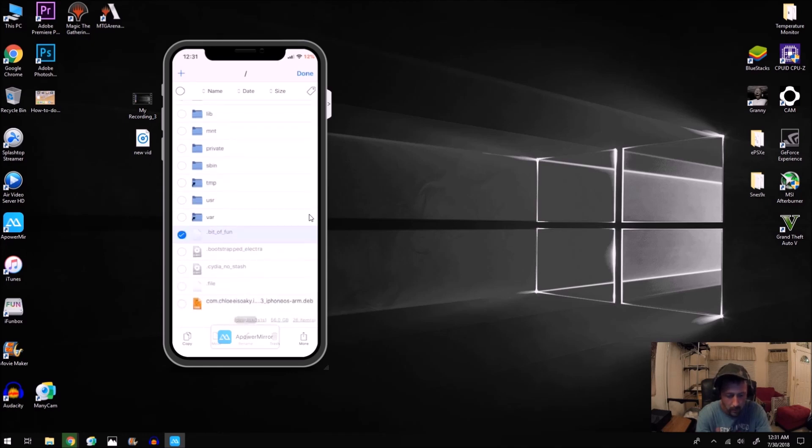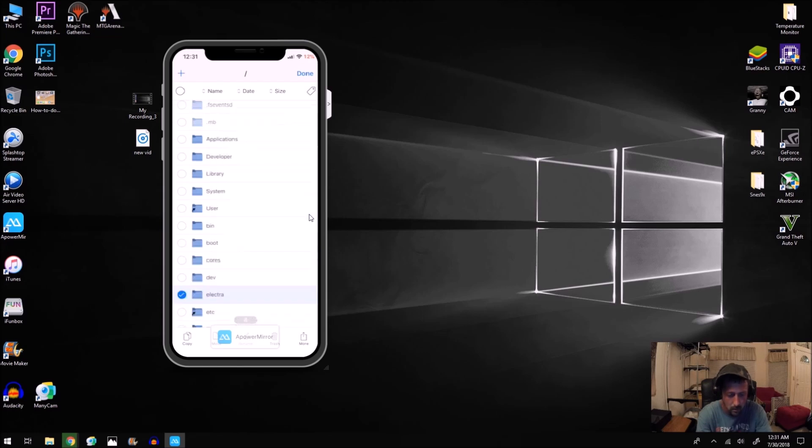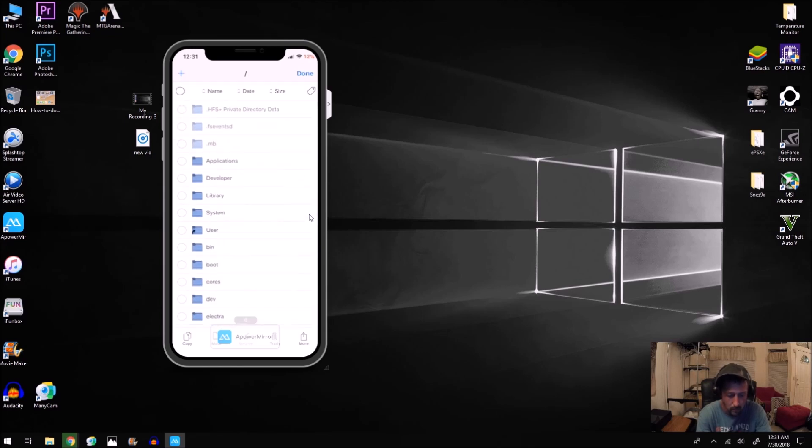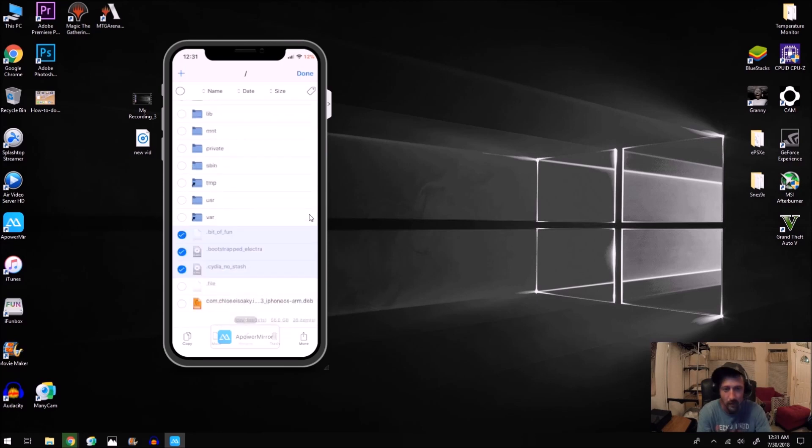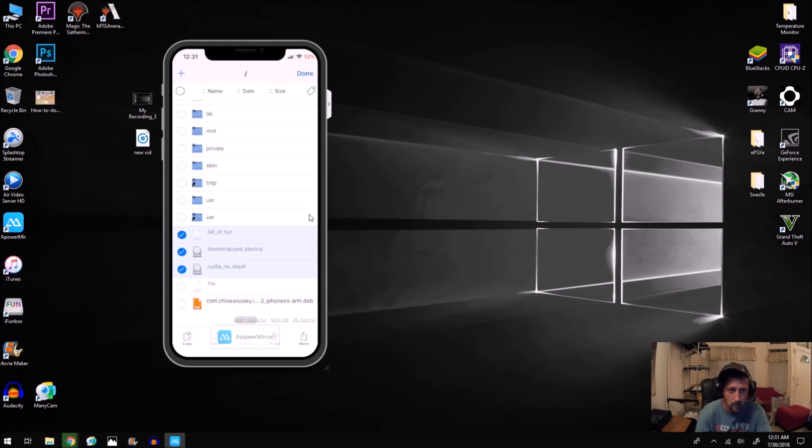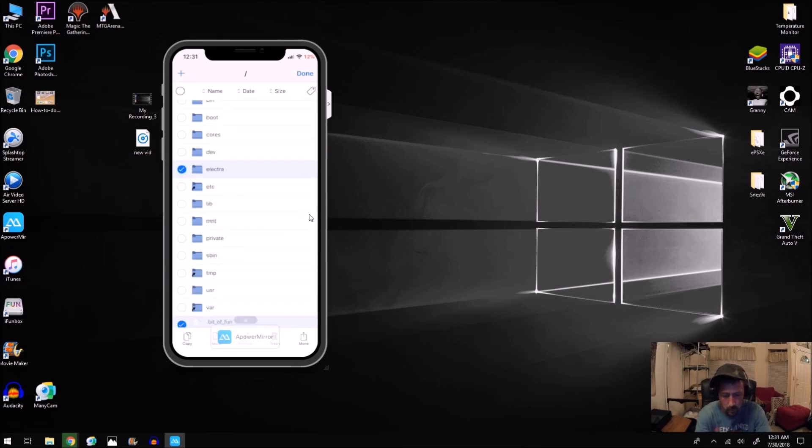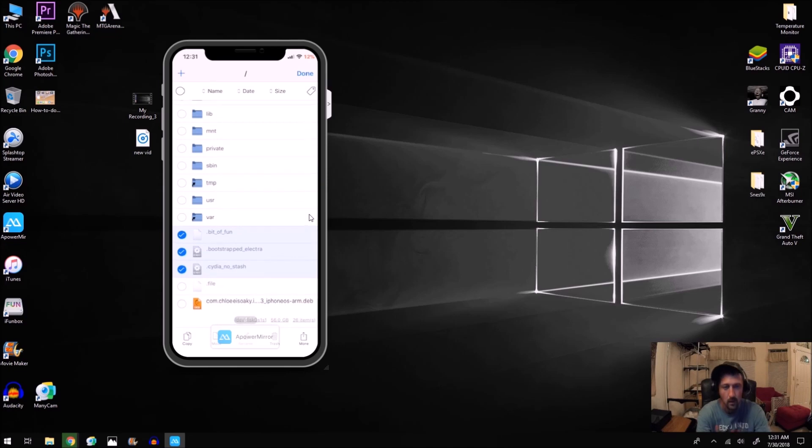And then you want to click on the Electra folder and then you want to click on Bit of Fun, Bootstrapped Electra, and City of No Stash. And then once you have those four files selected, you want to hit Trash. I'm not going to do this because I already fixed mine, but that's what you want to do. You want to hit Trash and then once those are deleted.